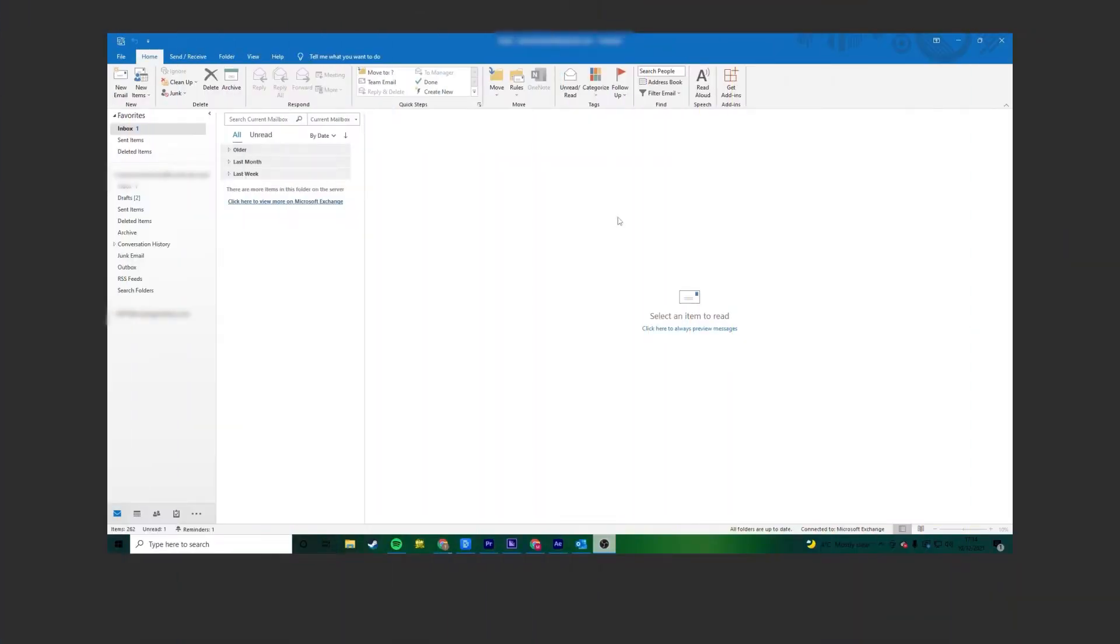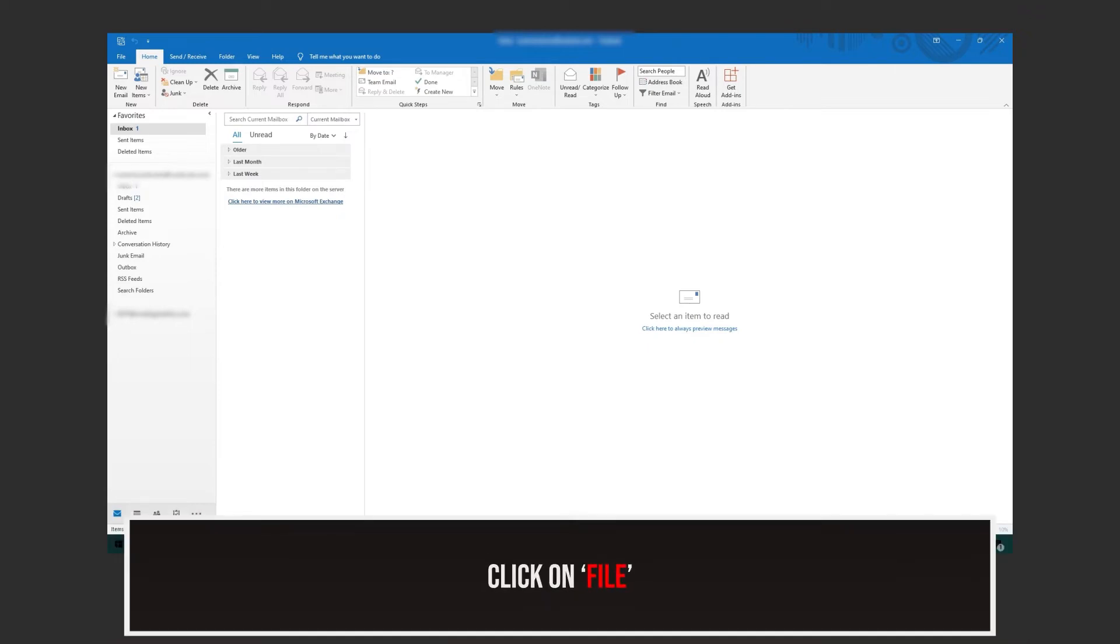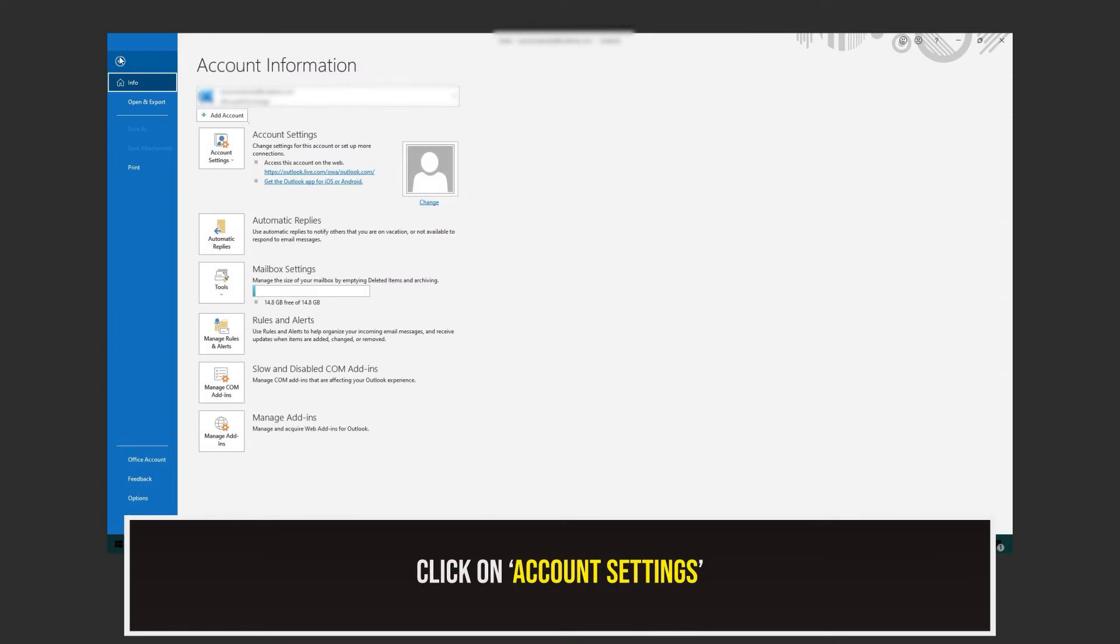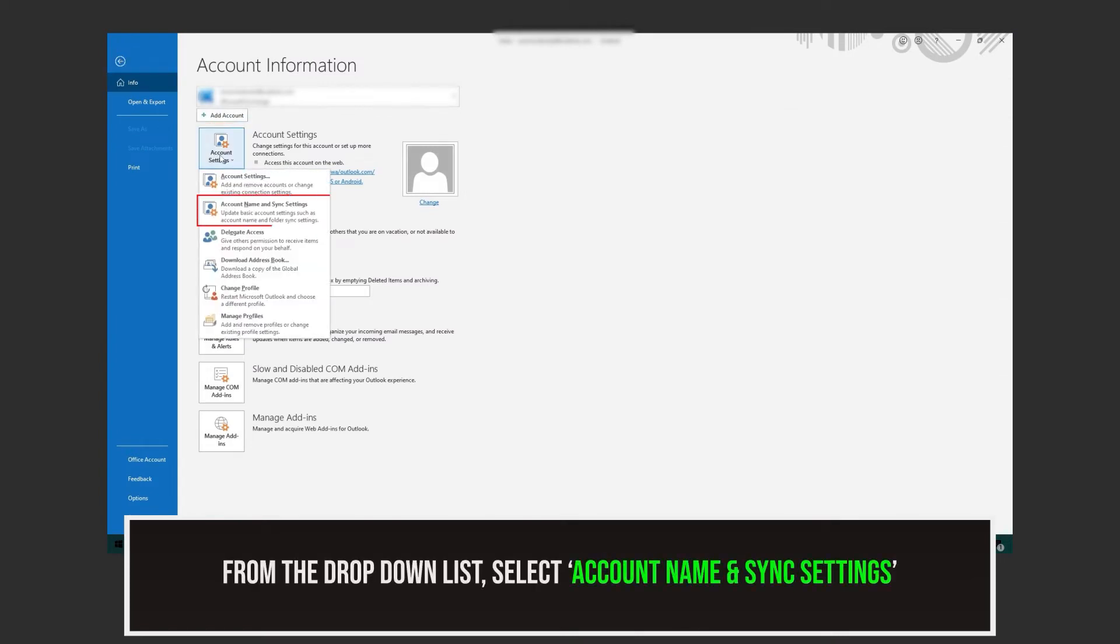Firstly, with the Outlook application open, click on File as seen at the top. Then from this page, click on Account Settings. From the drop-down menu, select Account Name and Sync Settings.